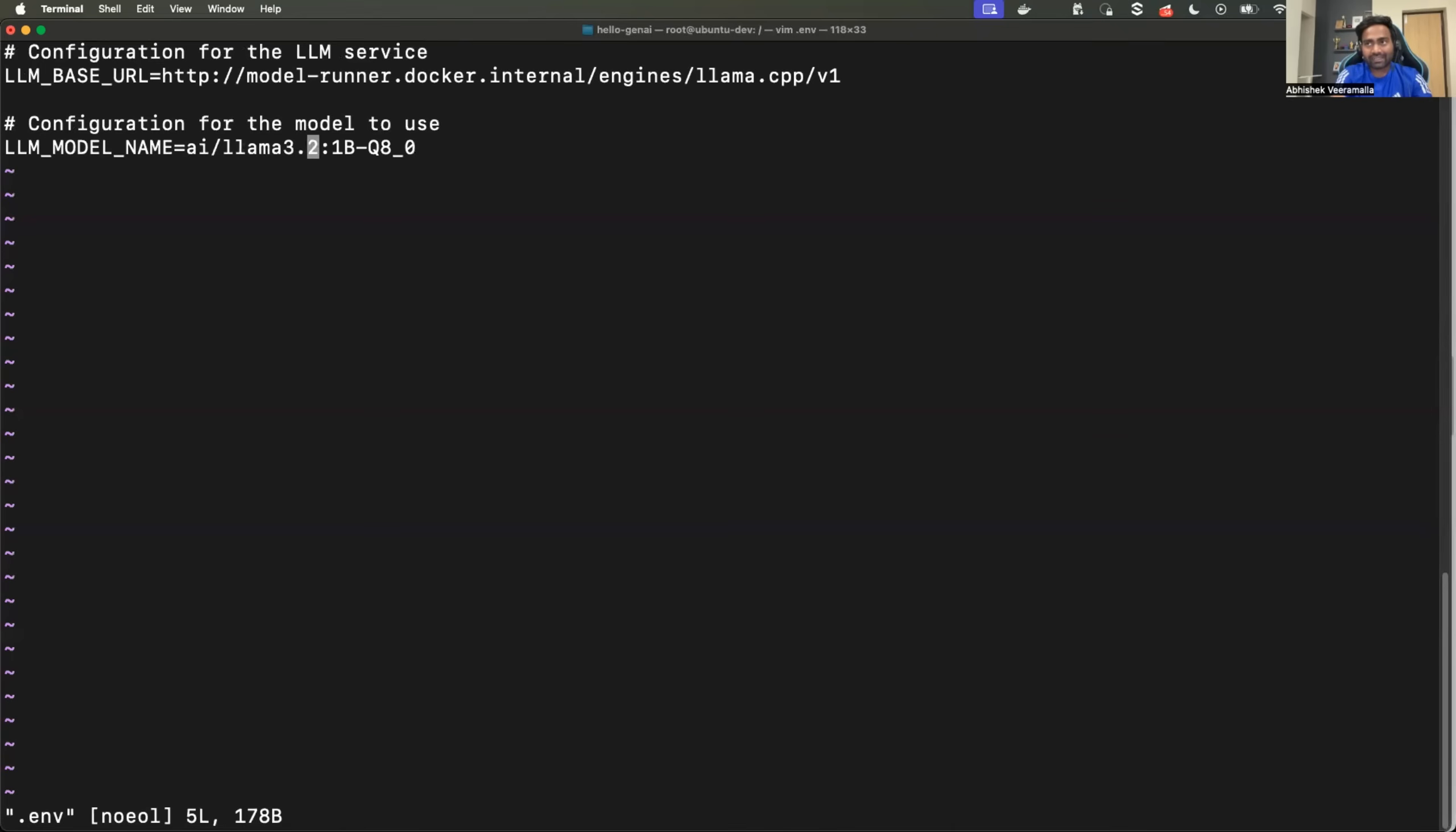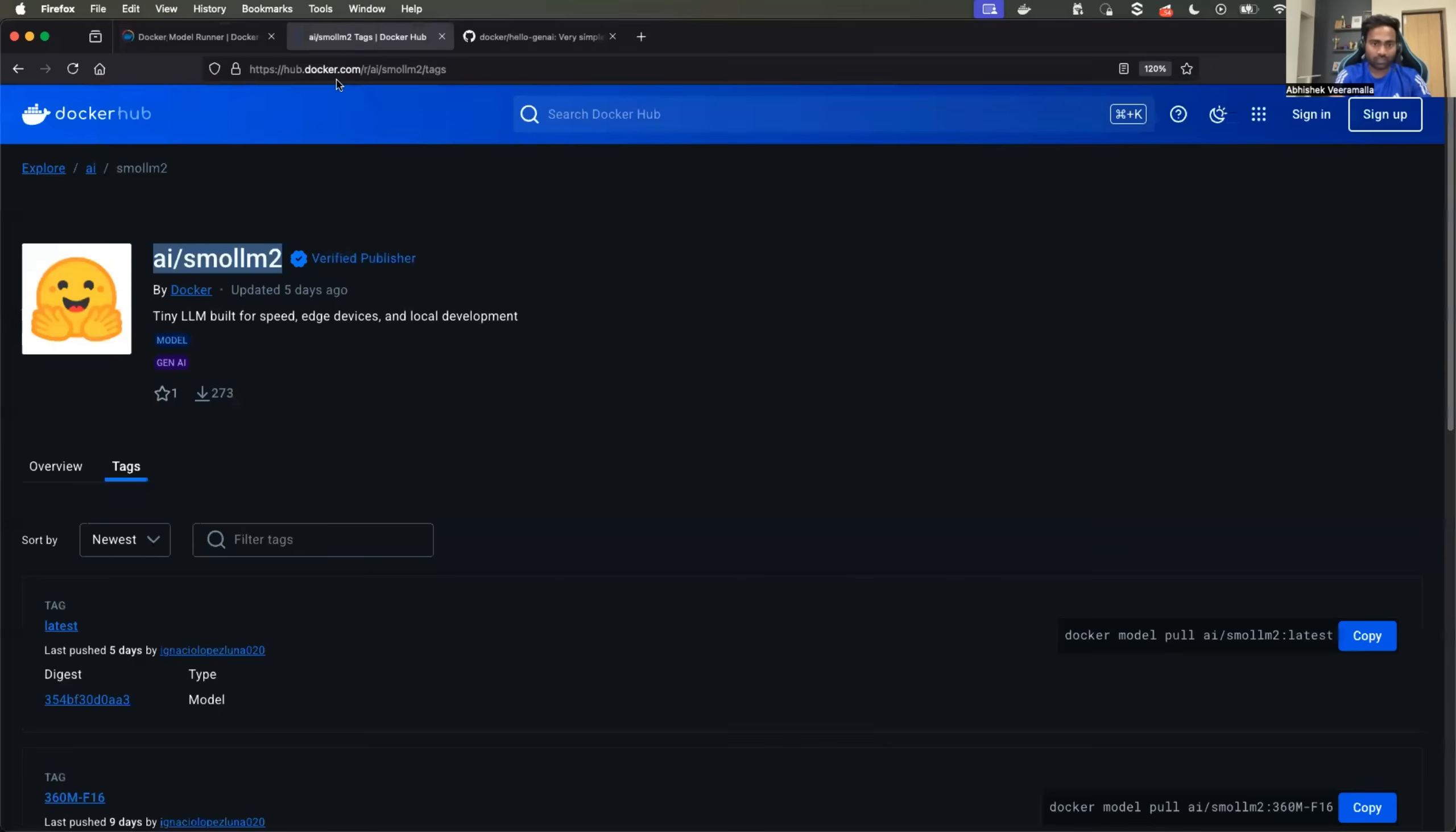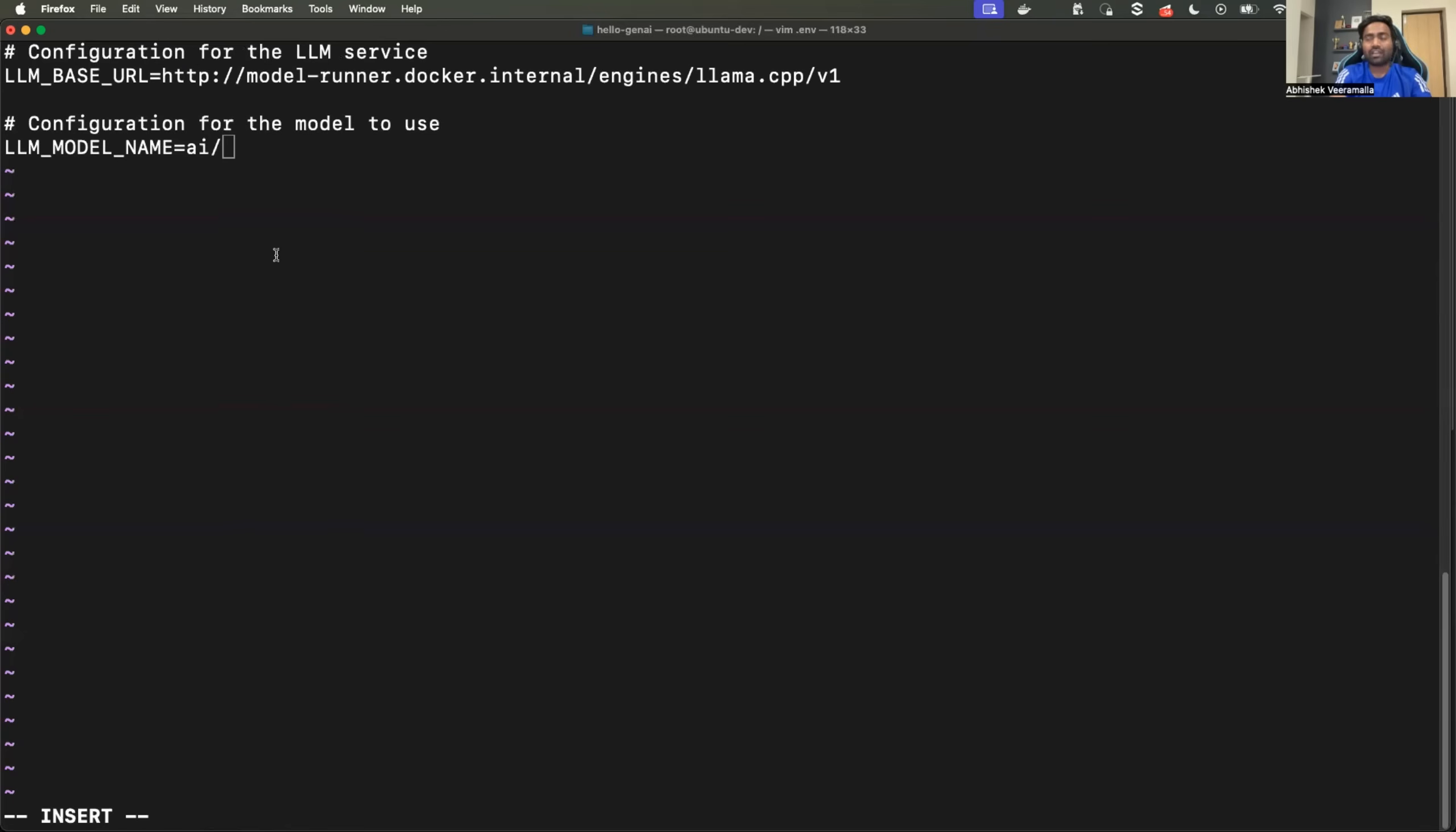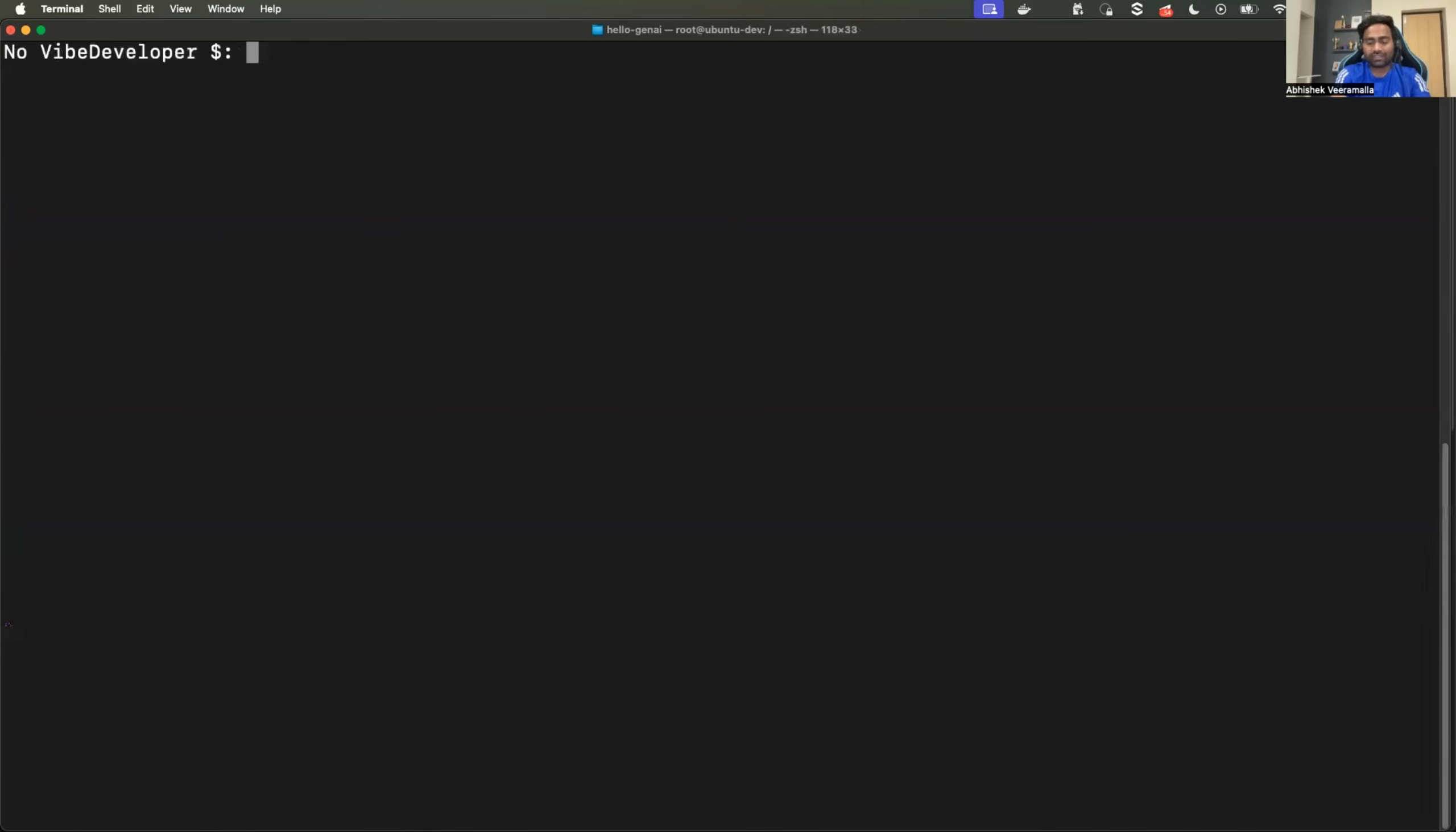In my case, I don't have this model. So what it would do when you run the application, it would actually pull this model from the Docker hub using the model runner. So instead of that, I will use the model that I already have on my machine. Right? So that it takes less time. So let's run run.sh.